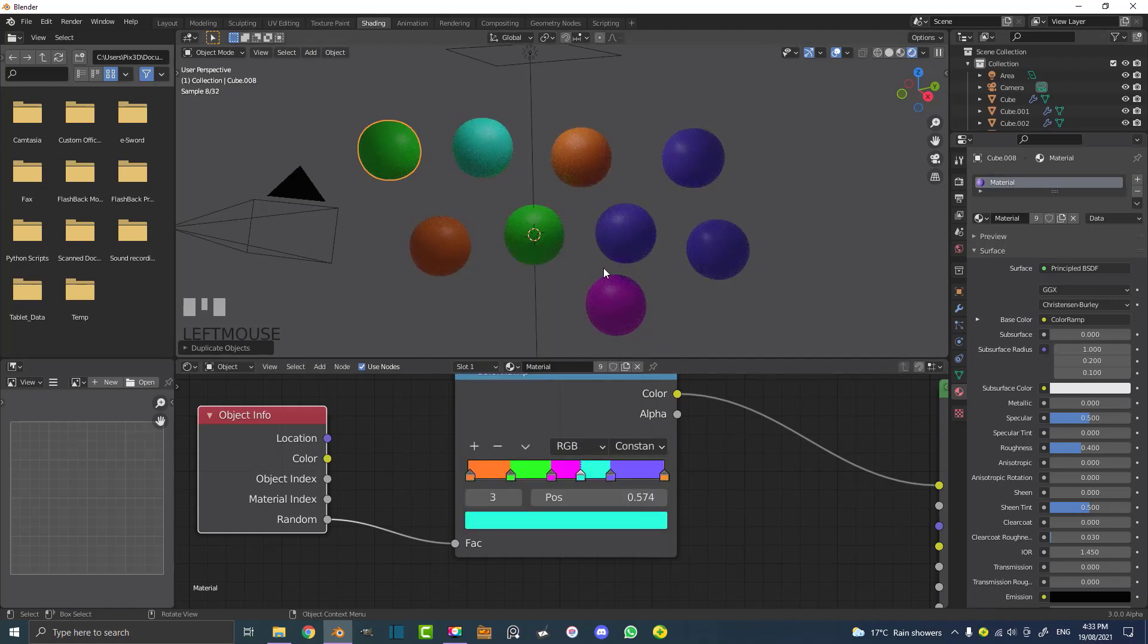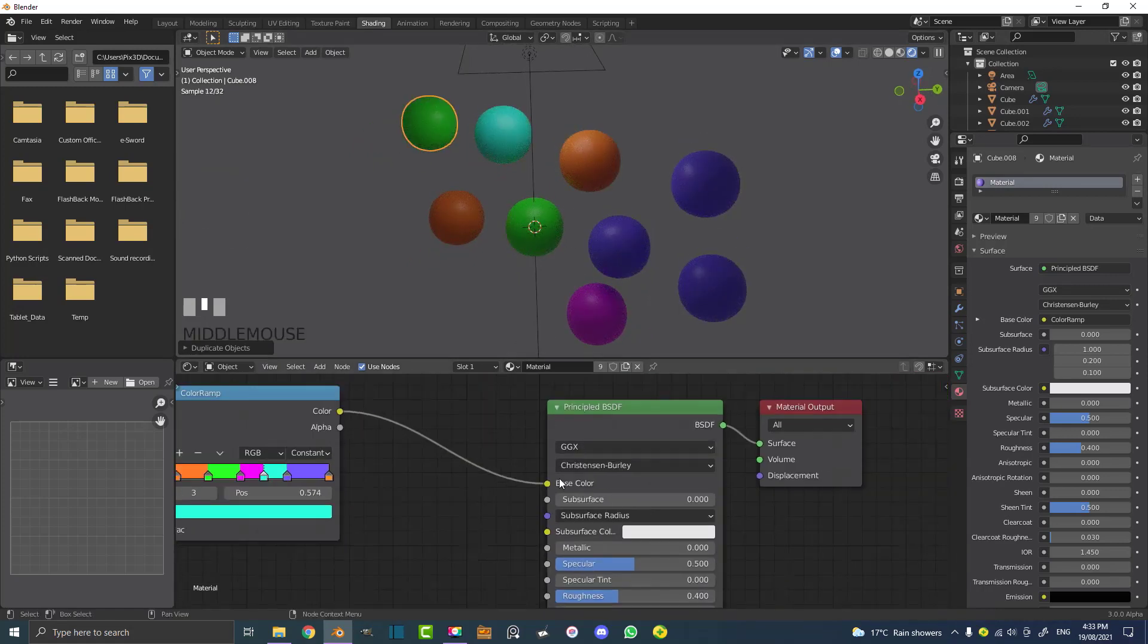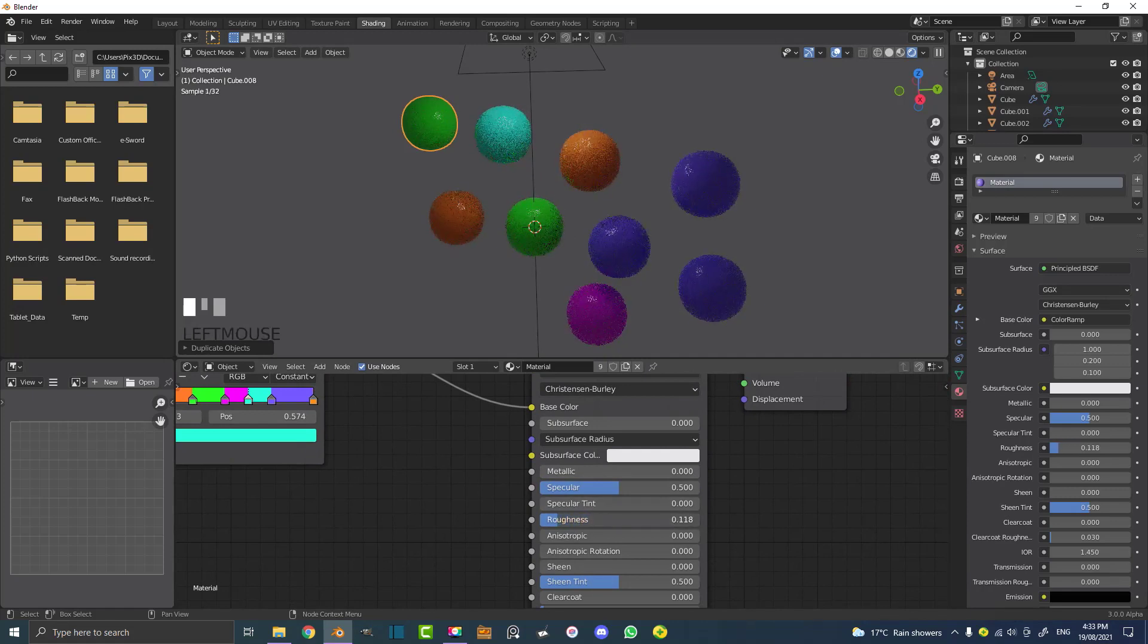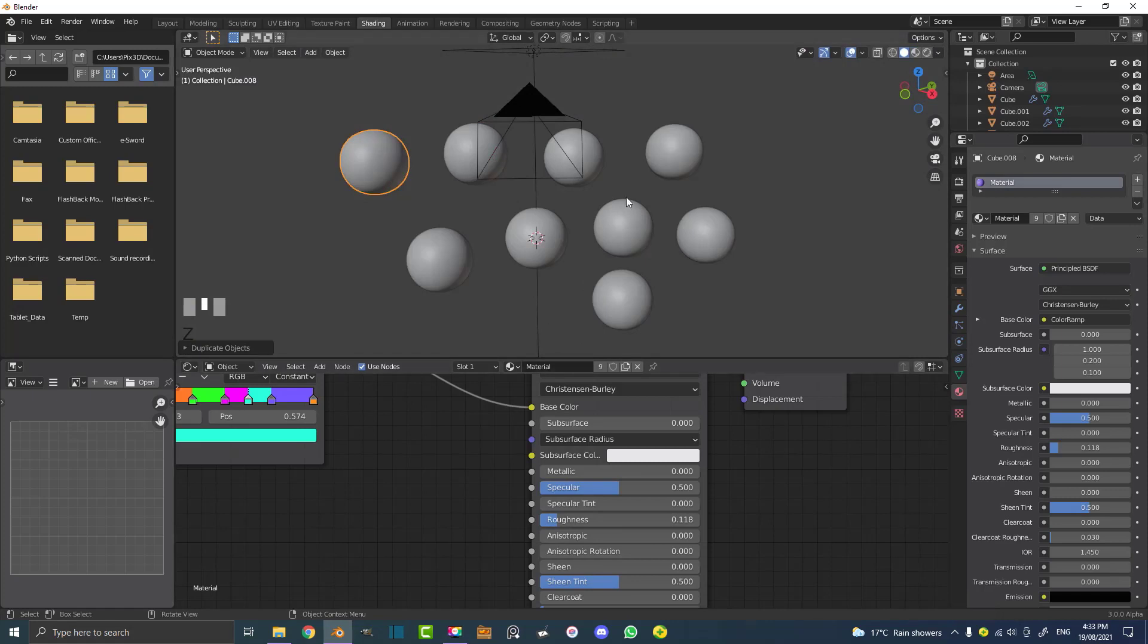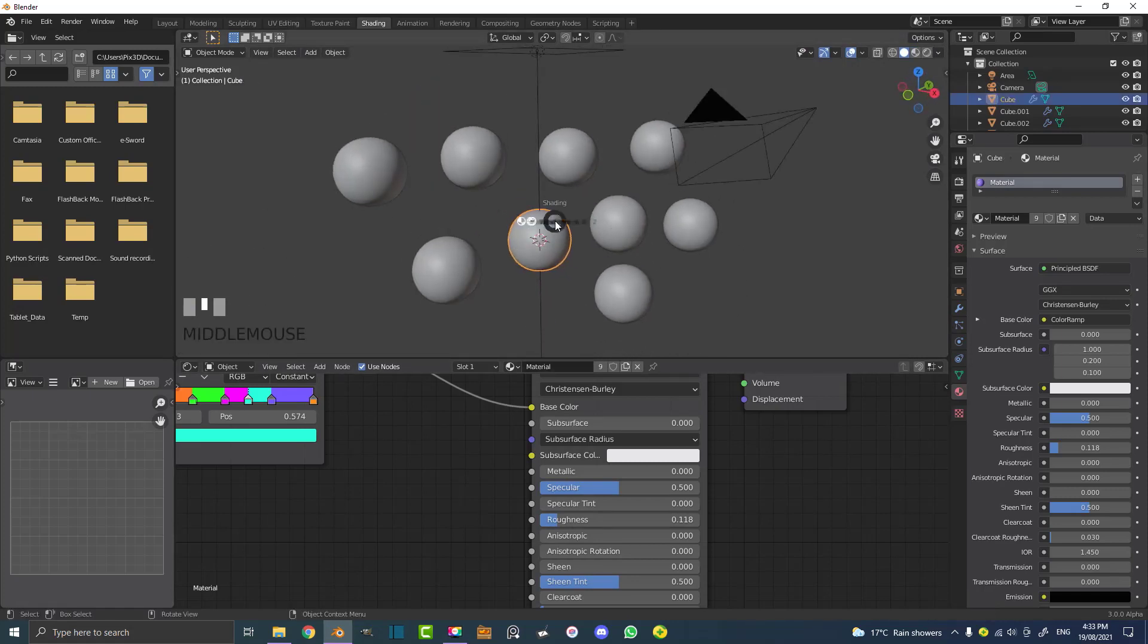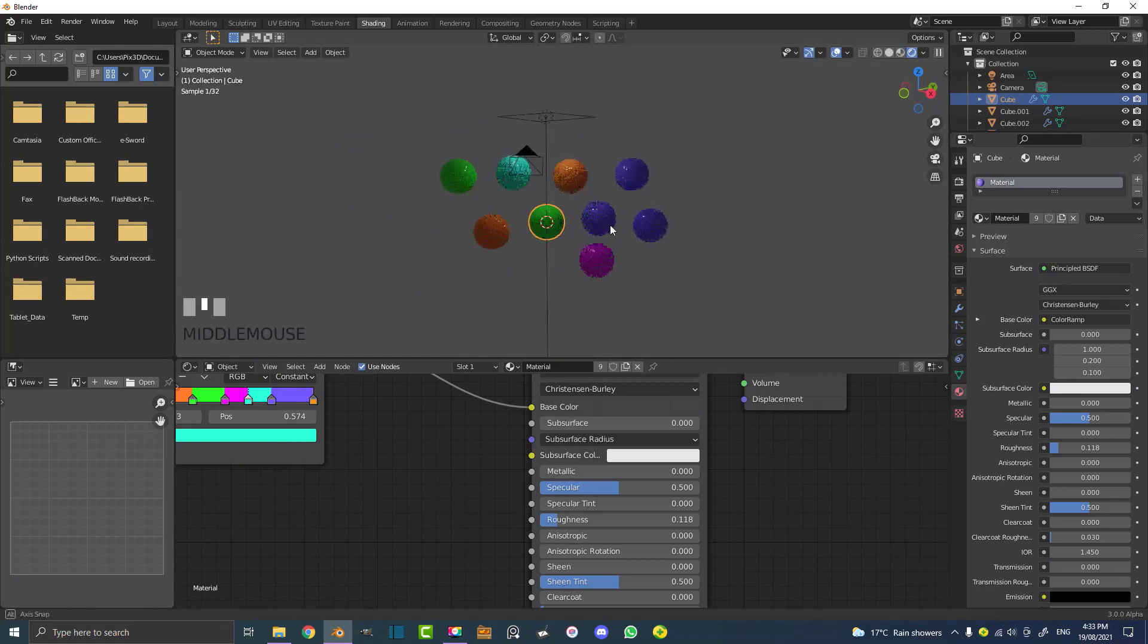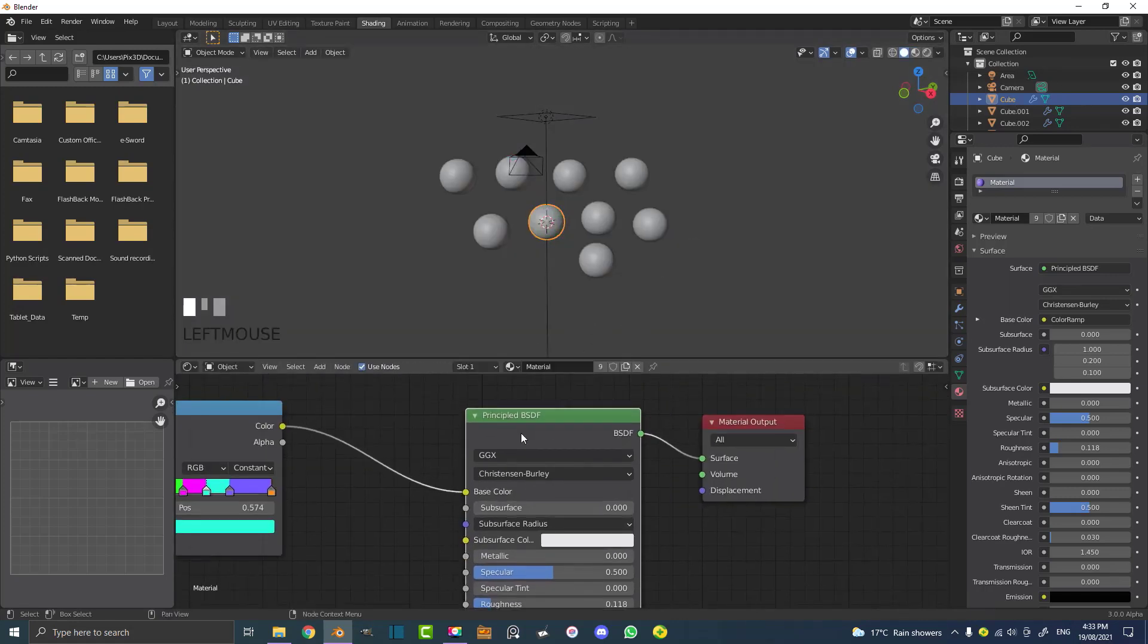Now we're just dealing with one material. Keep in mind this is one material, so if we come down to the principal shader and make this a bit more glossy by bringing the roughness down, it happens to all of them. We're just dealing with one material but it's working across multiple objects and giving them all a random color, which can be very useful for a lot of different applications. You don't have to make a whole bunch of materials and you only have to work with one main node setup.